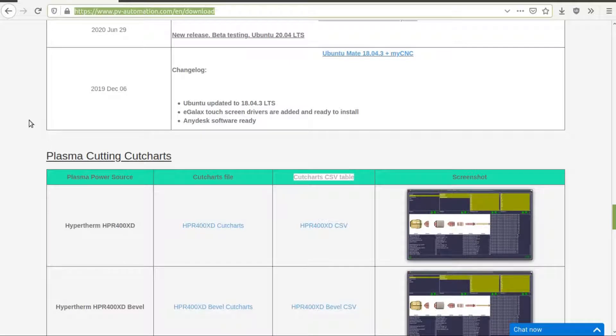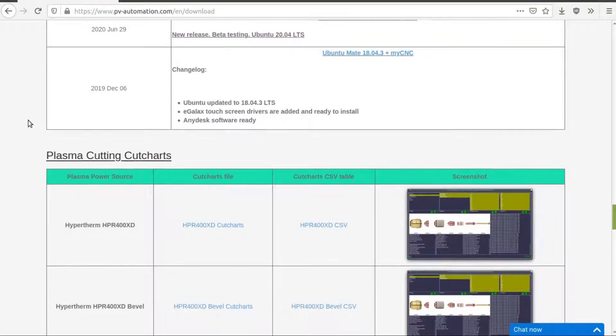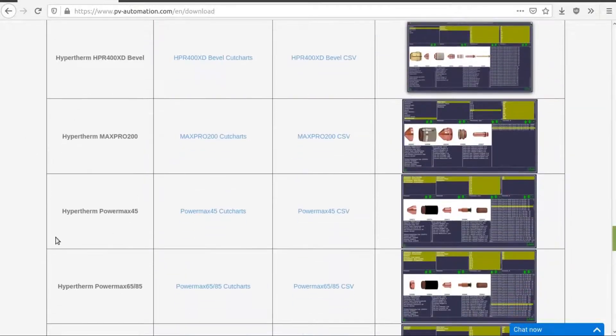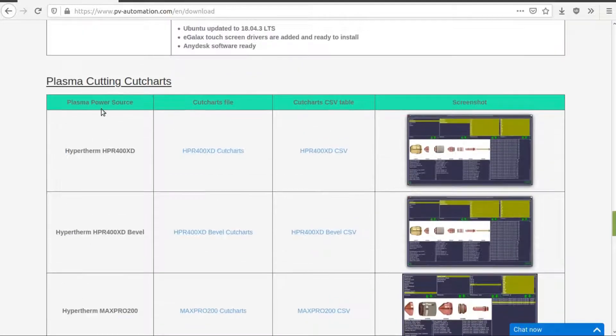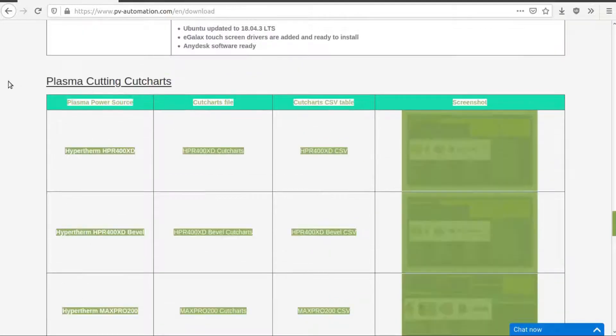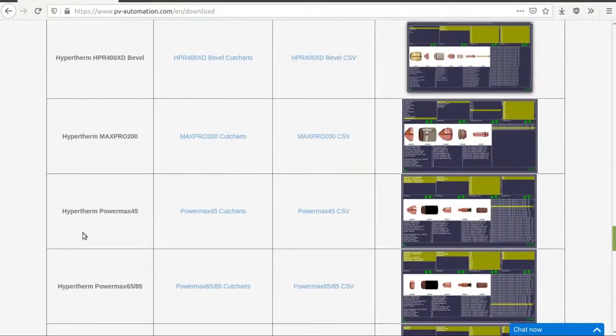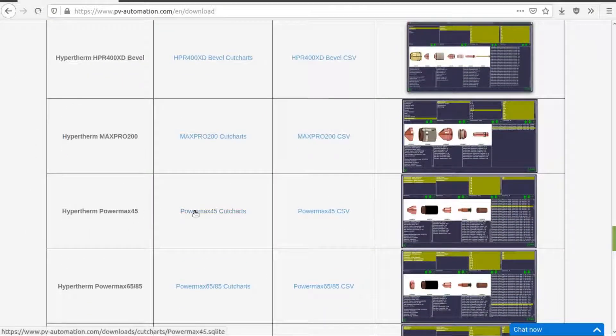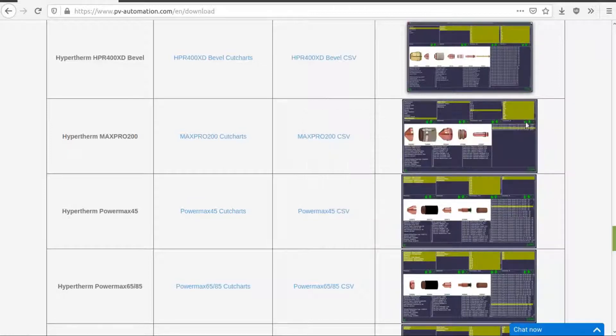So for example, let's say you have a Hypertherm PowerMax 45 power source and you'd like to use a cut chart table from it. You can scroll down to the Plasma Cutting Cut Charts here, locate the cut charts file, download it and save it to a folder of your choice.